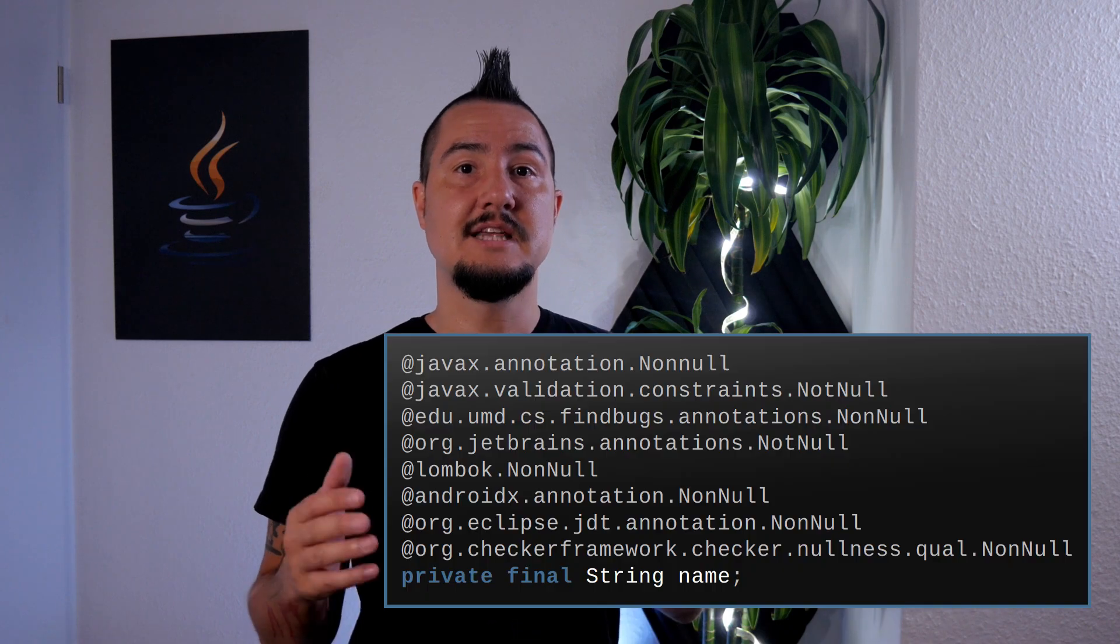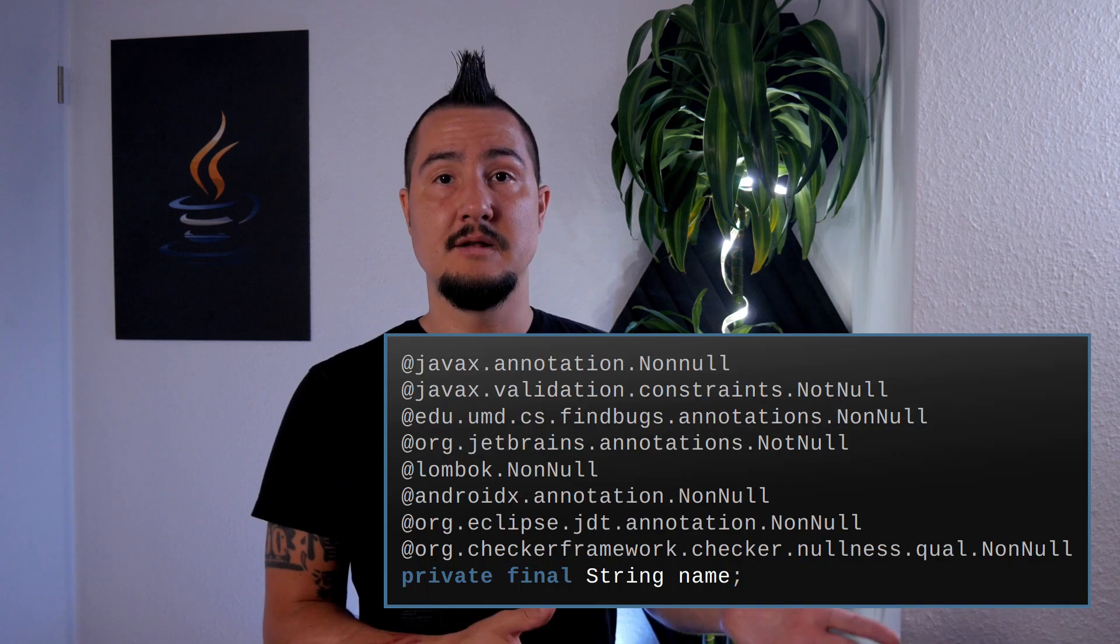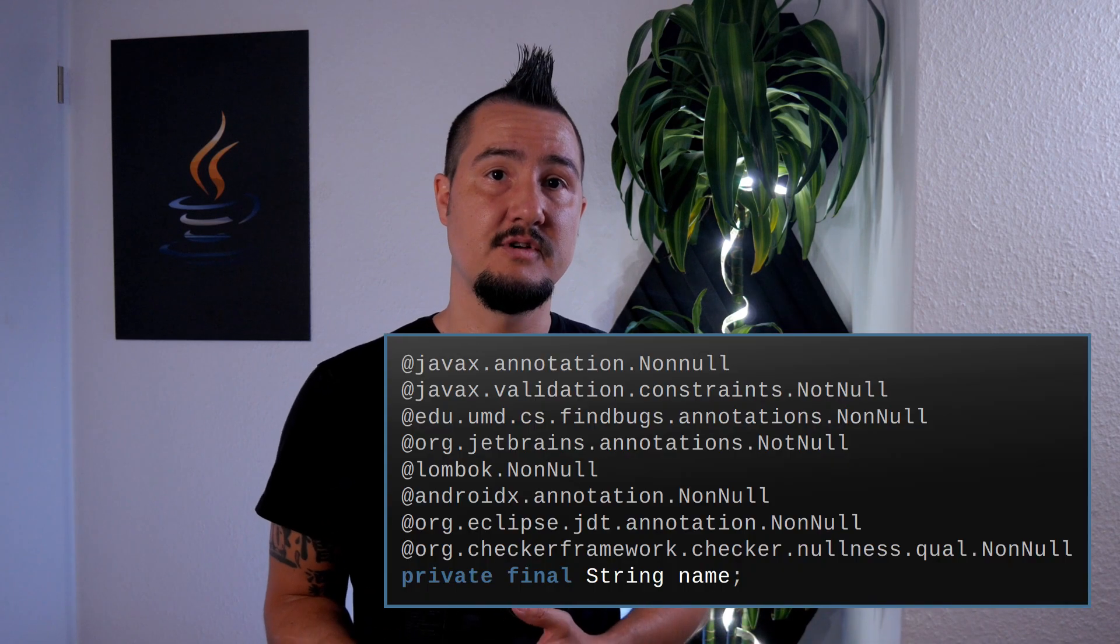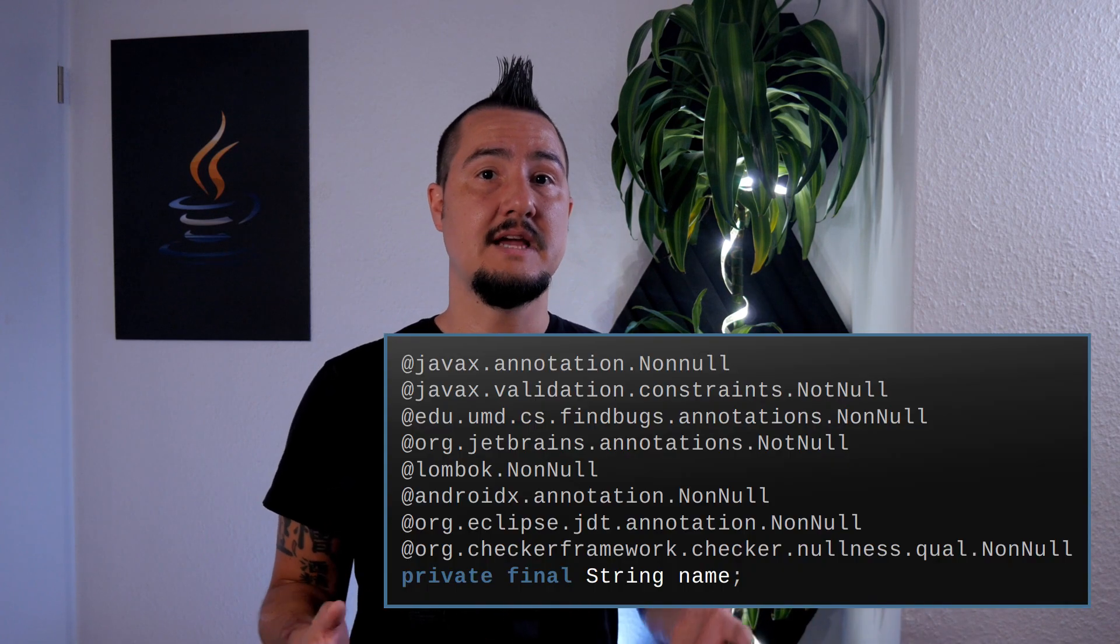They might warn you or even fail the build for null-related code smells. Or they can outright analyze your code to verify that all possibly null references are checked before accessed. Some interpret the nullable annotations provided by JSR 305, some come with their own. So there are already a bunch of tools doing a good job.